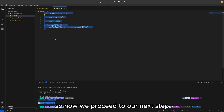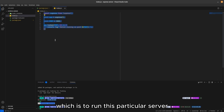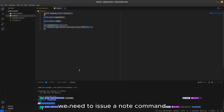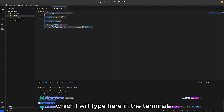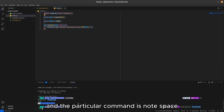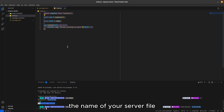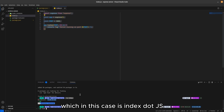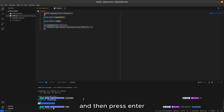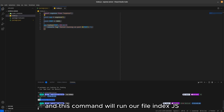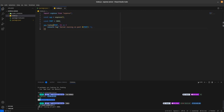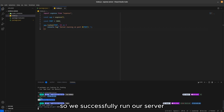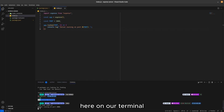Now we are done writing the code for our server application. We proceed to run it by issuing the command 'node index.js' in the terminal. This runs our index.js file containing the server code. As you can see, it says 'server running on port 3000', so we have successfully run our server. Right now, you cannot input other commands in the terminal since it is currently running our server.